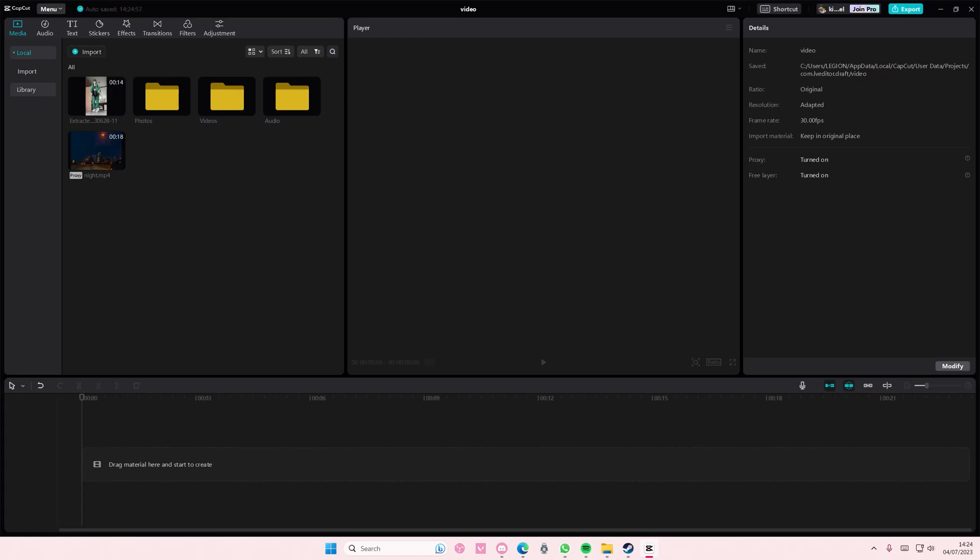Hey guys and welcome back to this channel. In this video I'll be showing you how you can change the frame rate on your videos in CapCut PC.